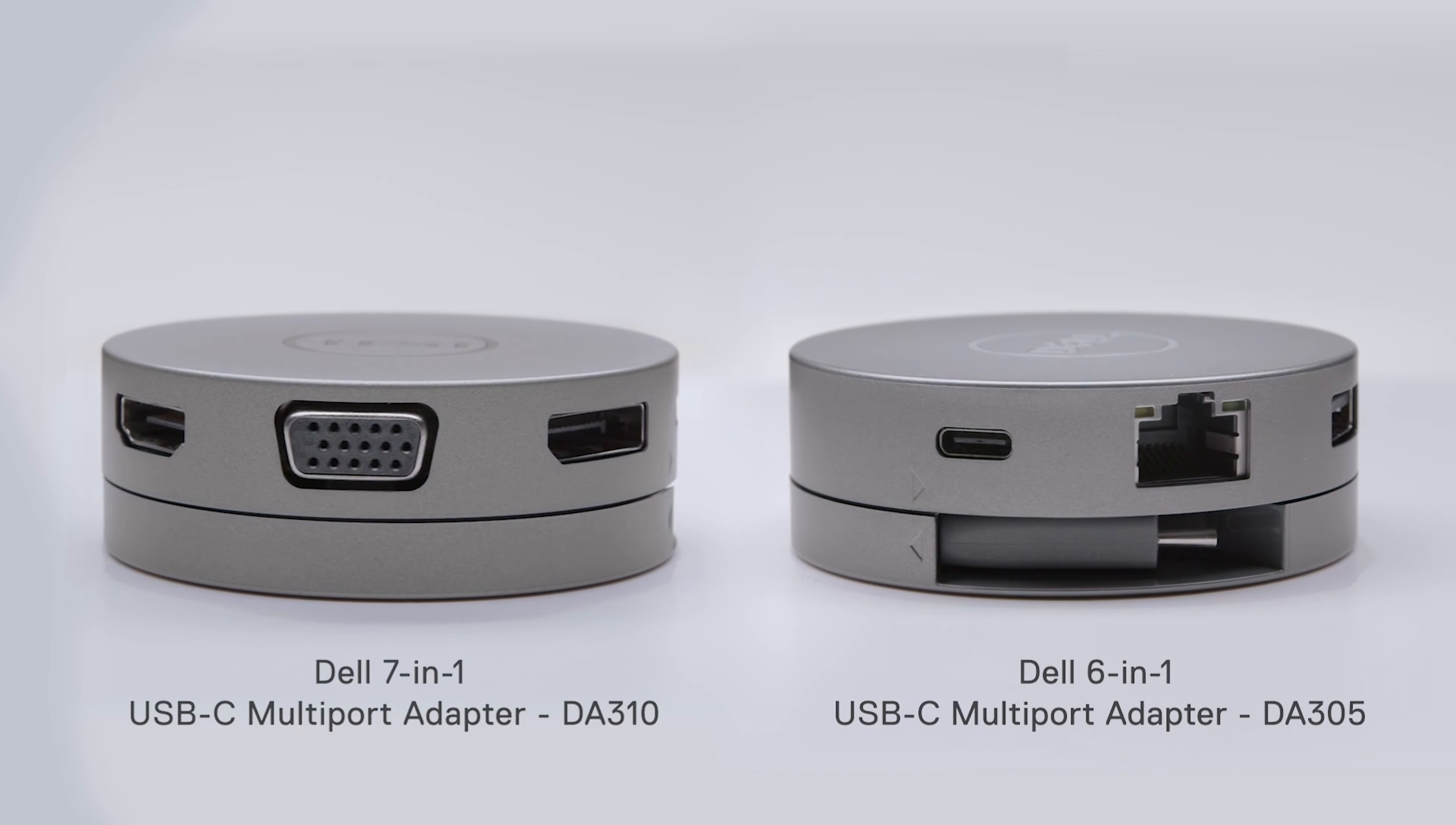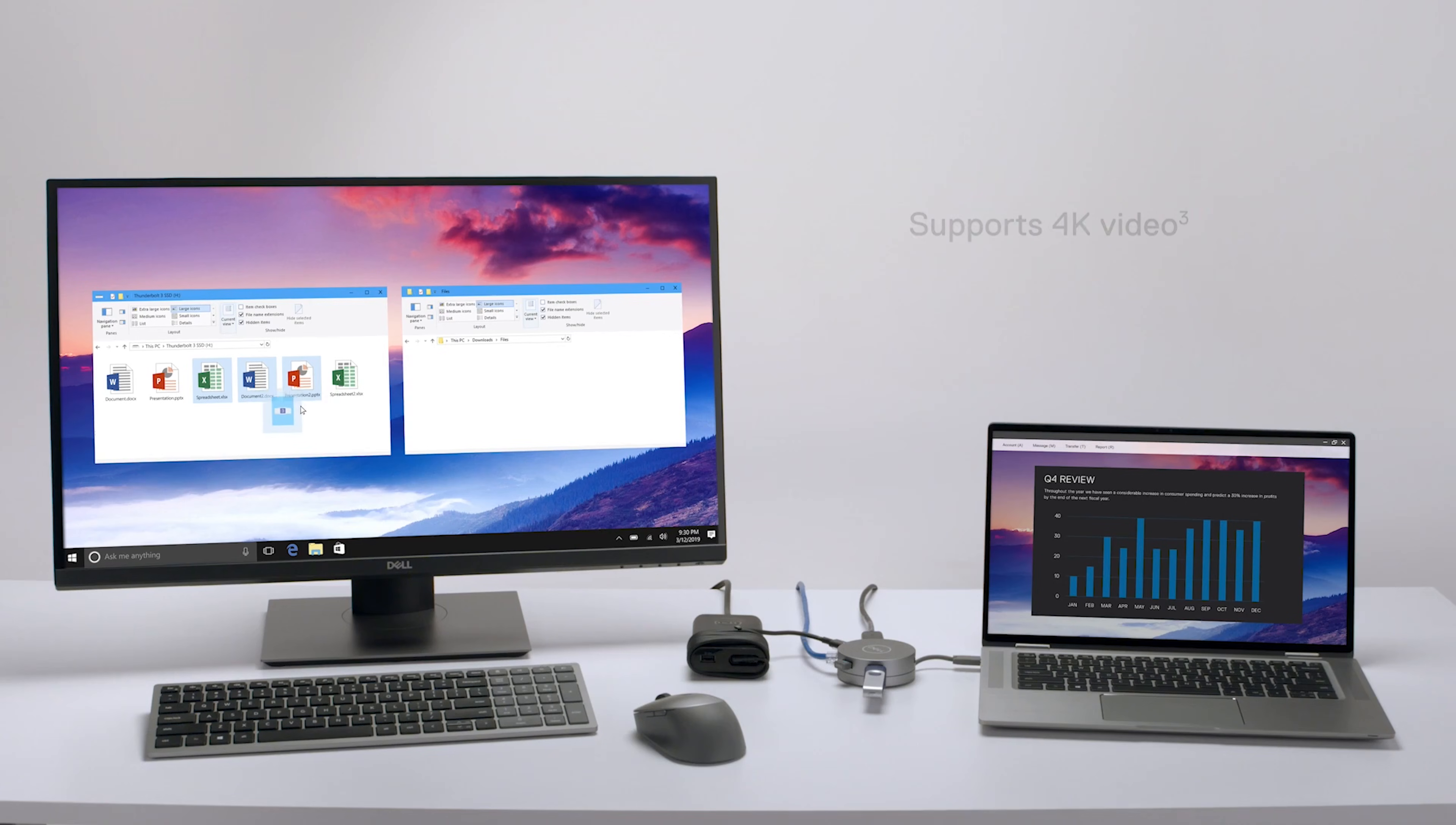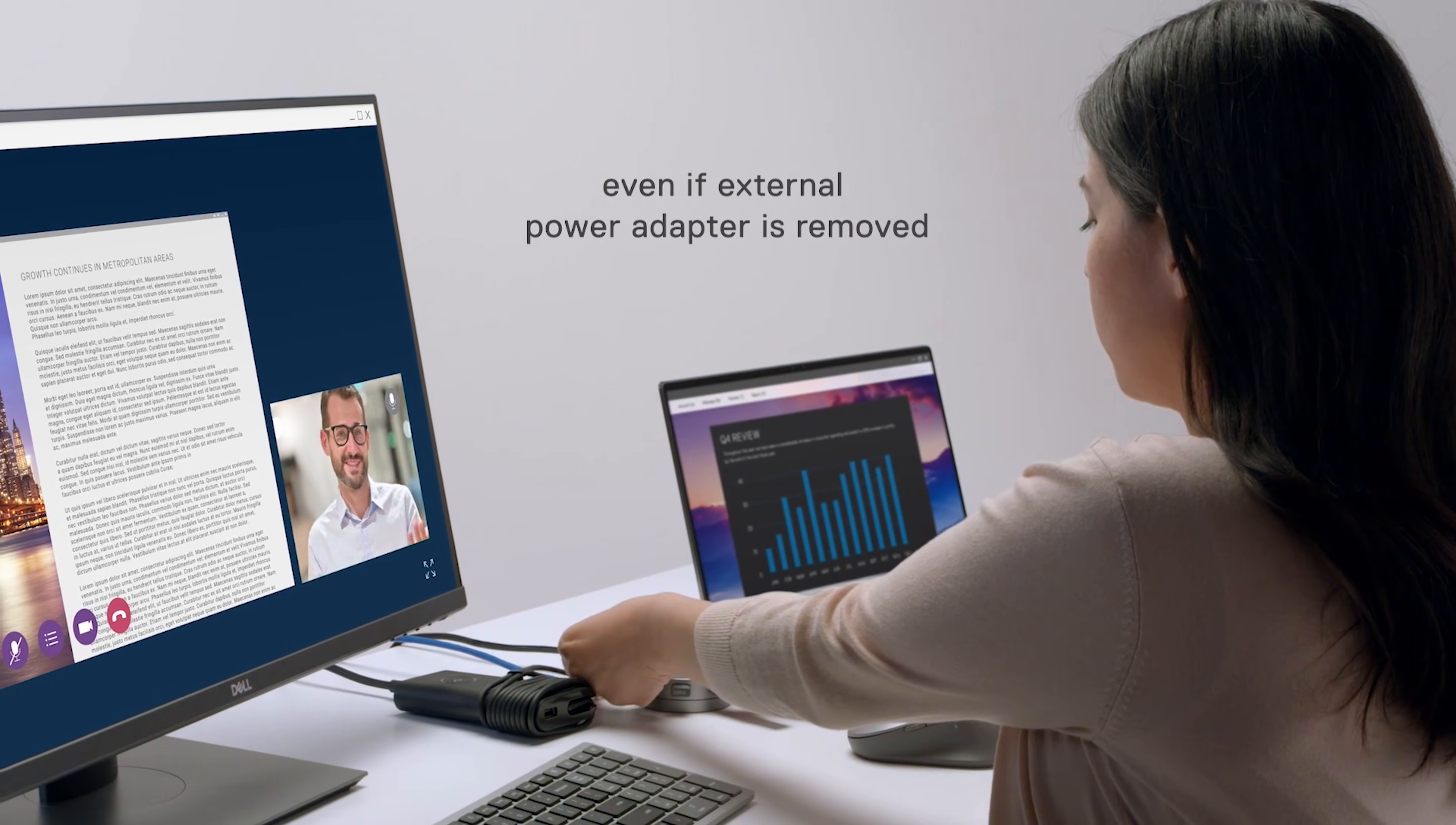What makes it a travel essential is its video output flexibility. It includes HDMI, DisplayPort, and even a legacy VGA port, ensuring you can connect to virtually any projector or monitor you might encounter in a conference room or hotel. While you can only use one display at a time, that adaptability is key.